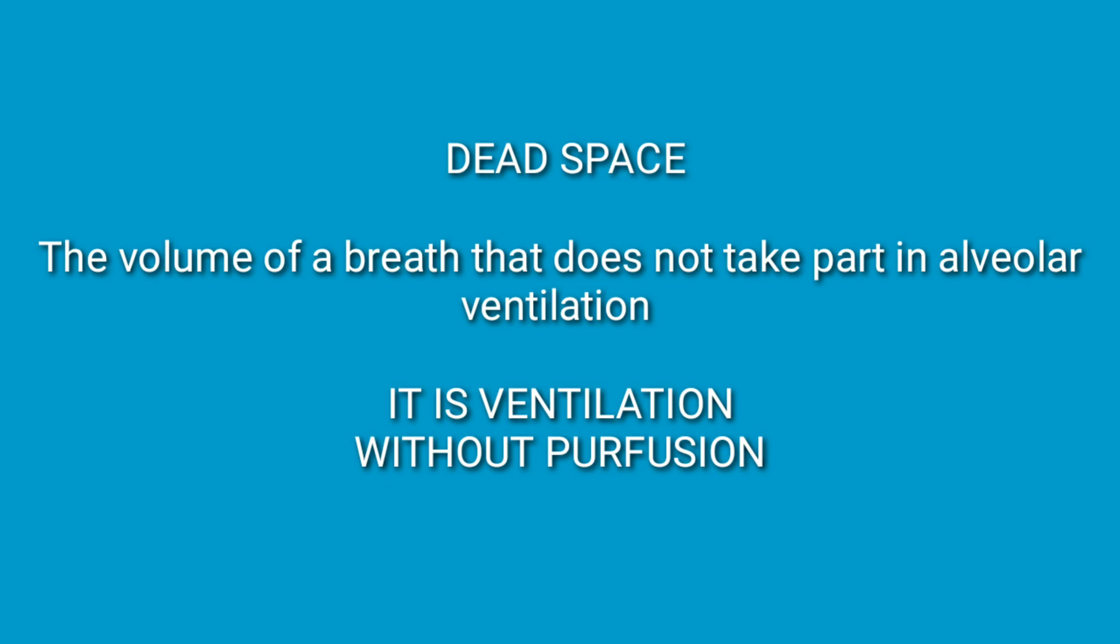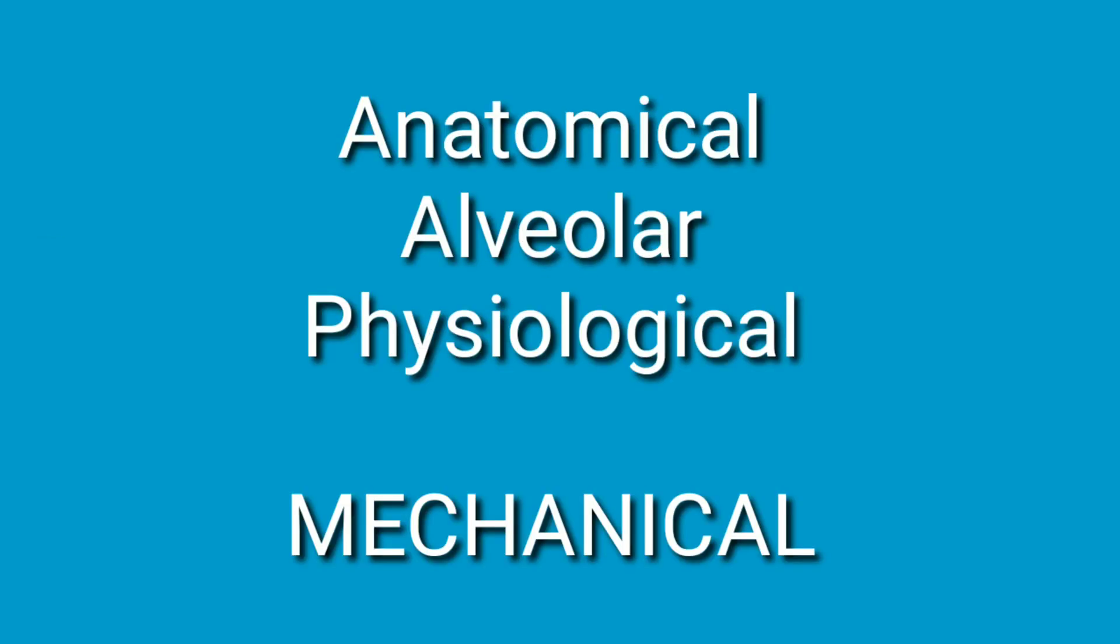Hi everyone, before getting into the case study let's do a quick review on what dead space is. This is not a beginner video so let's go through it fast. Dead space is the volume of a breath that doesn't take part in alveolar ventilation. Quite simply, it is ventilation without perfusion.